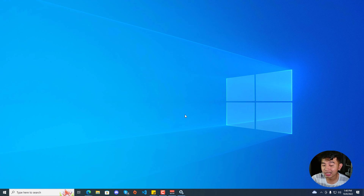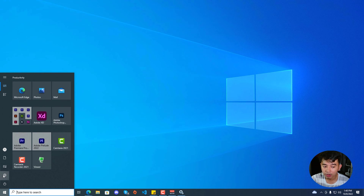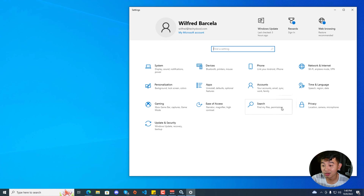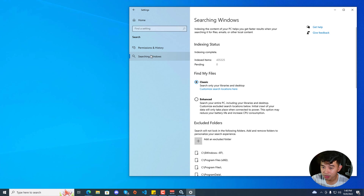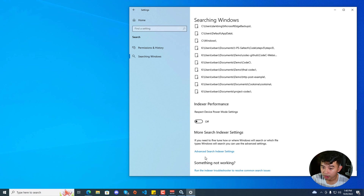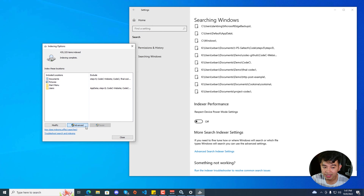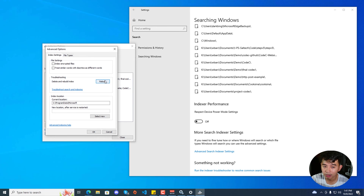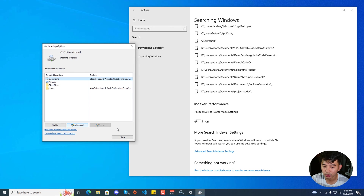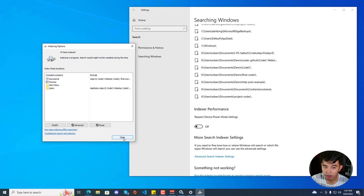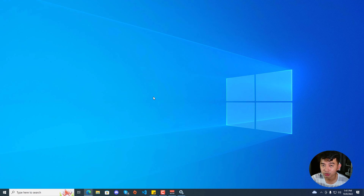If that still didn't work, go to the Start Menu and click on the Settings icon. Under Windows Settings, click on Search, then go to Searching Windows, and scroll down until you see Advanced Search Indexer Settings. Click on Advanced, and under the Troubleshooting group, click the Rebuild button. This will clear and rebuild all the indexes of files on your Windows 10. Hit Close and simply wait for the indexing to complete — that might also fix your problem.